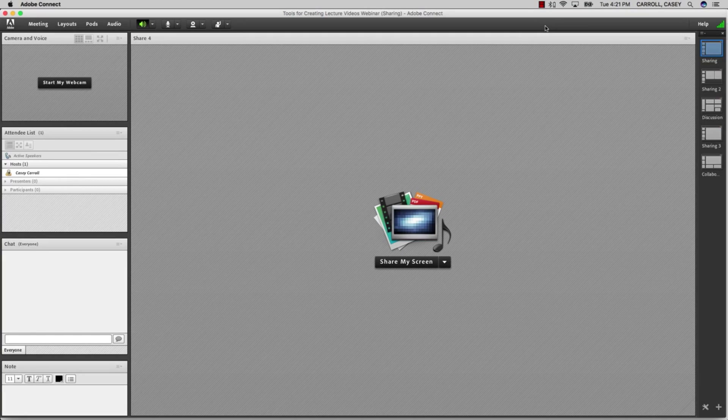Adobe Connect allows you to set up multiple layouts or the arrangement of your materials on the screen. The Layout Manager can be seen on the right.